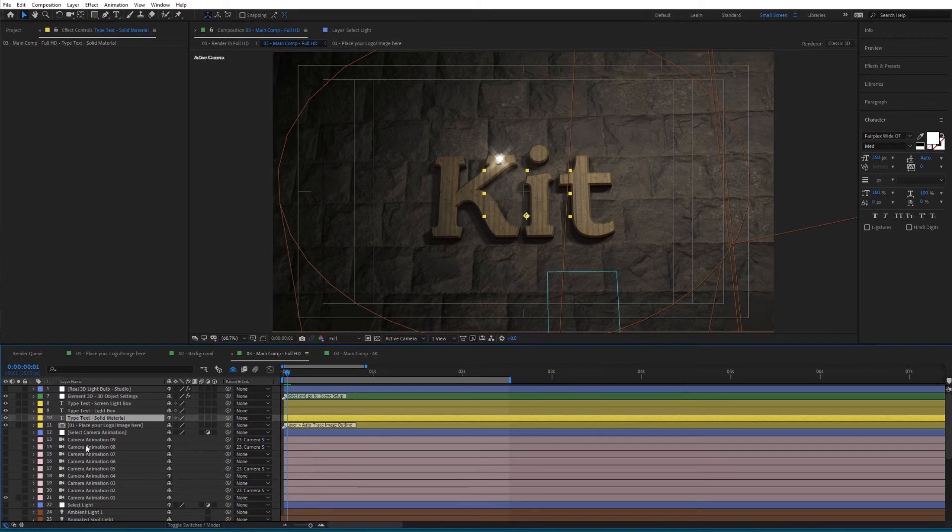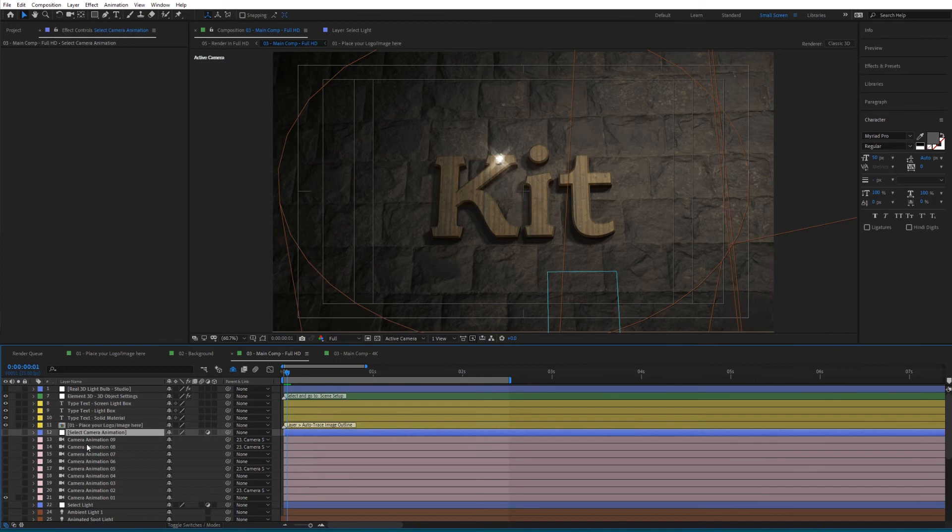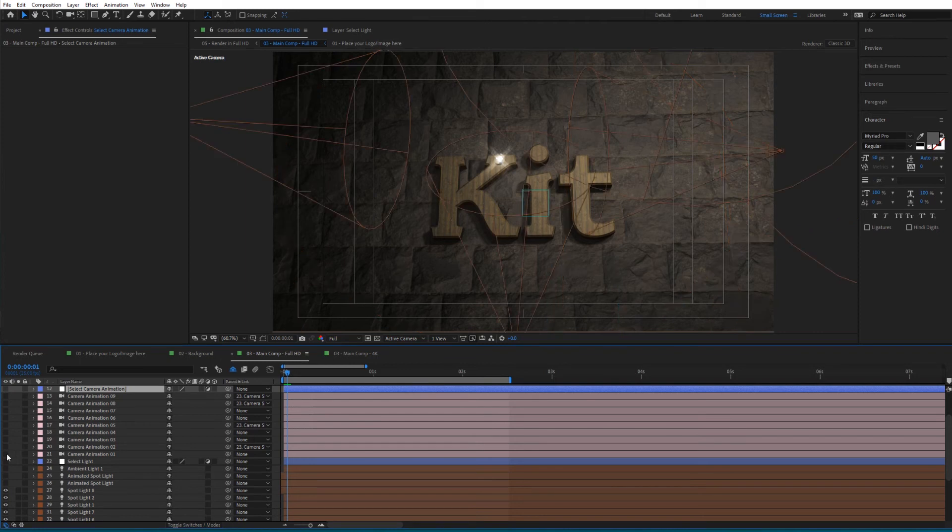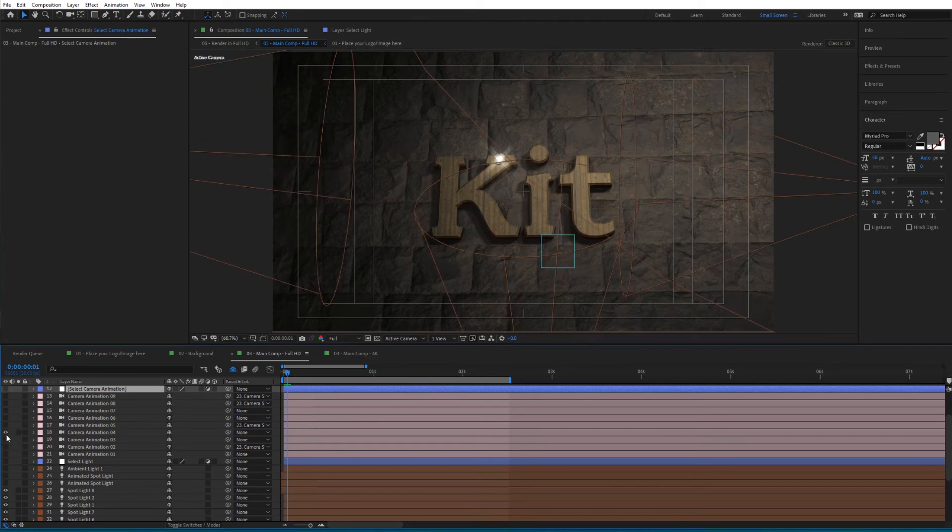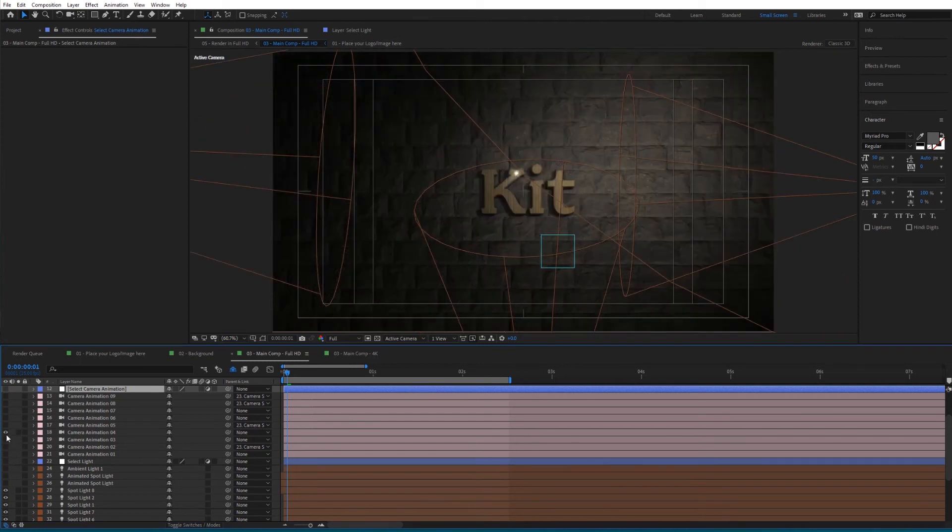Then here you have the Place Your Logo Image Here layer - use this if you'd like to add a logo or image. You can also select different camera animations. To change camera animations, simply toggle off the current one and toggle on the next one.